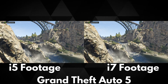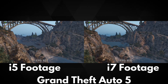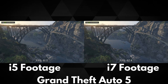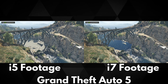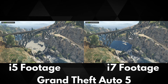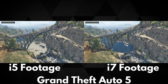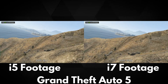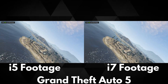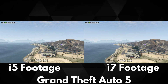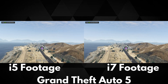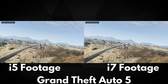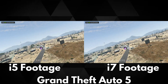Grand Theft Auto 5 is a popular game and one that was not very playable on previous GPD Win models unless you made a lot of tweaks and mods. The GPD Win 3 runs Grand Theft Auto 5 very well. I spent some time with the graphics settings to get a nice balance of visuals and performance in order to get around 60 frames per second, with occasional dips. Both devices have the exact same settings.